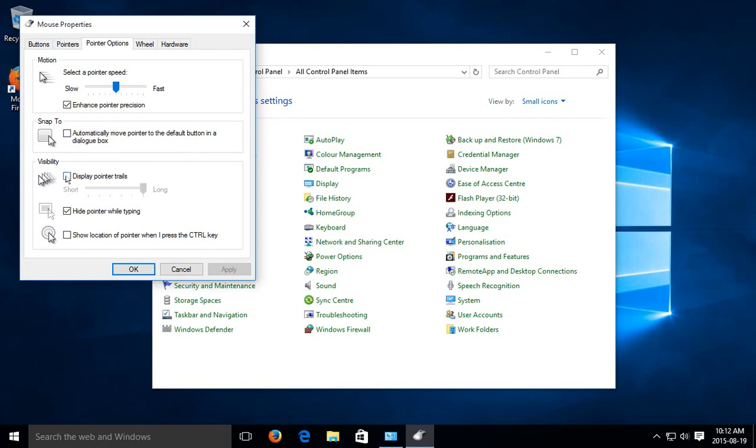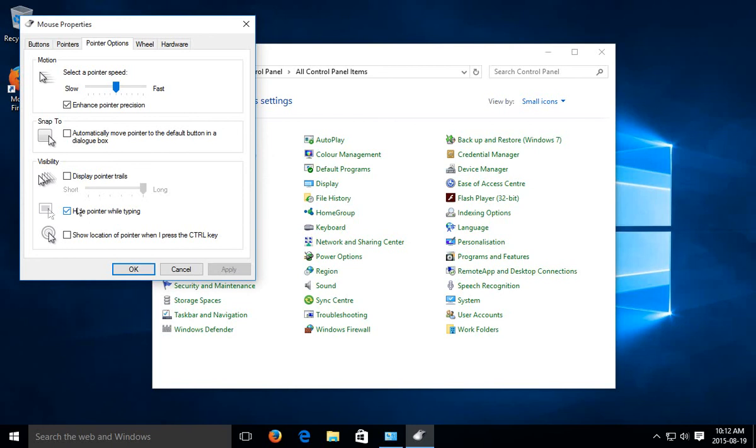Pointer Trails, I actually find annoying - this kind of ghosty thing behind your thing, but you may find that helps you locate your cursor better as well. You can select or unselect hide pointer while typing. The idea there is when you click on a field and then you start typing, you don't want the arrow in the way. You won't be able to see necessarily the letters that you've just typed. So generally, you want to keep that one selected.